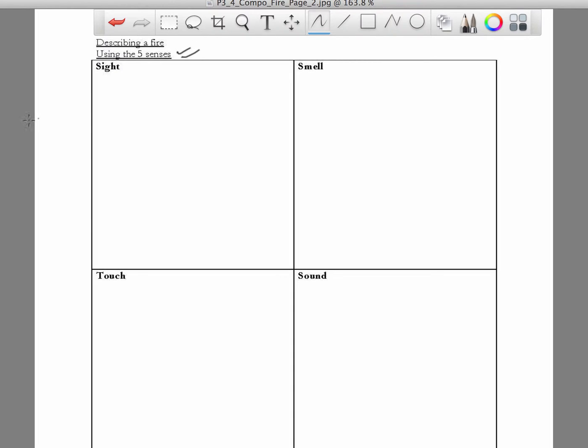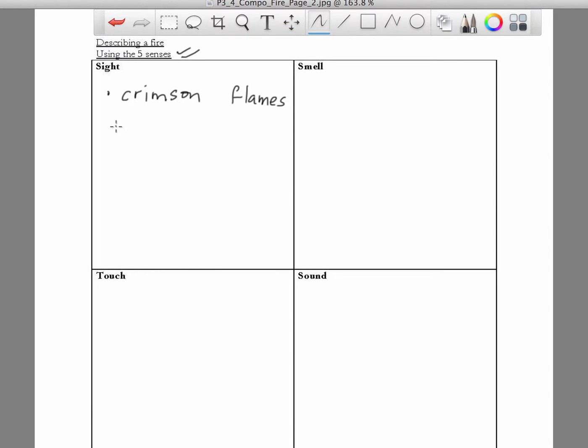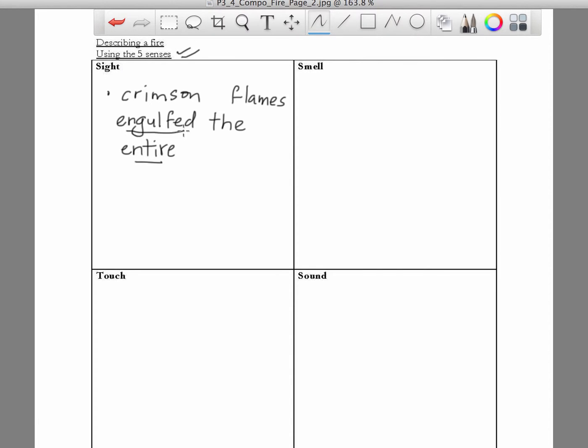The most important sense would be the sense of sight. What is actually seen during the fire? What comes to mind? I think what comes to mind for most people would be the flames, right? So you can actually say crimson flames engulfed the entire room. Do you remember this as well? Entire and engulfed. Or you can actually say the entire room was engulfed by crimson flames. That will do as well.